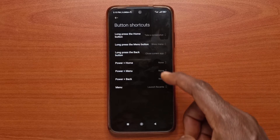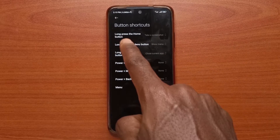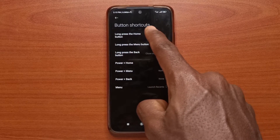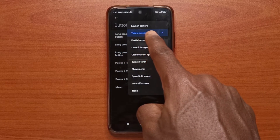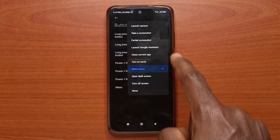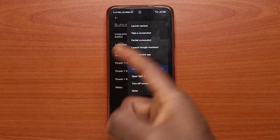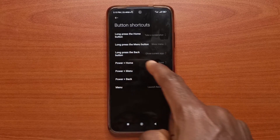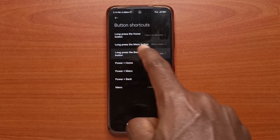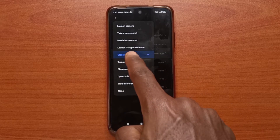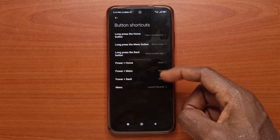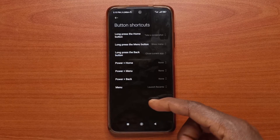You can see all the options here. The first one says long press the home button — I selected that to take a screenshot. The second one is to show menu, even though I don't use it that much. And the third one is to close current app. The rest I don't really have any use for.